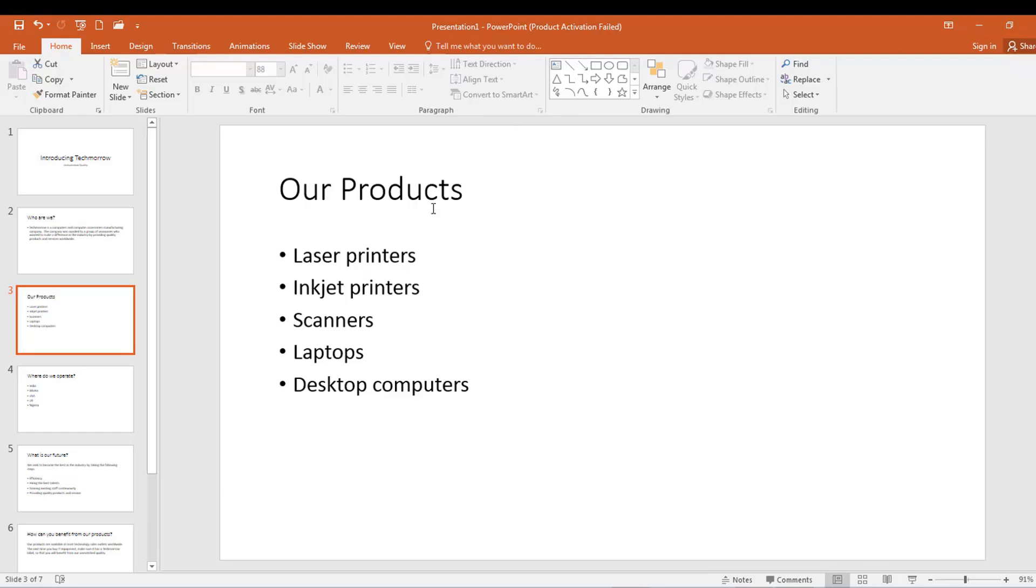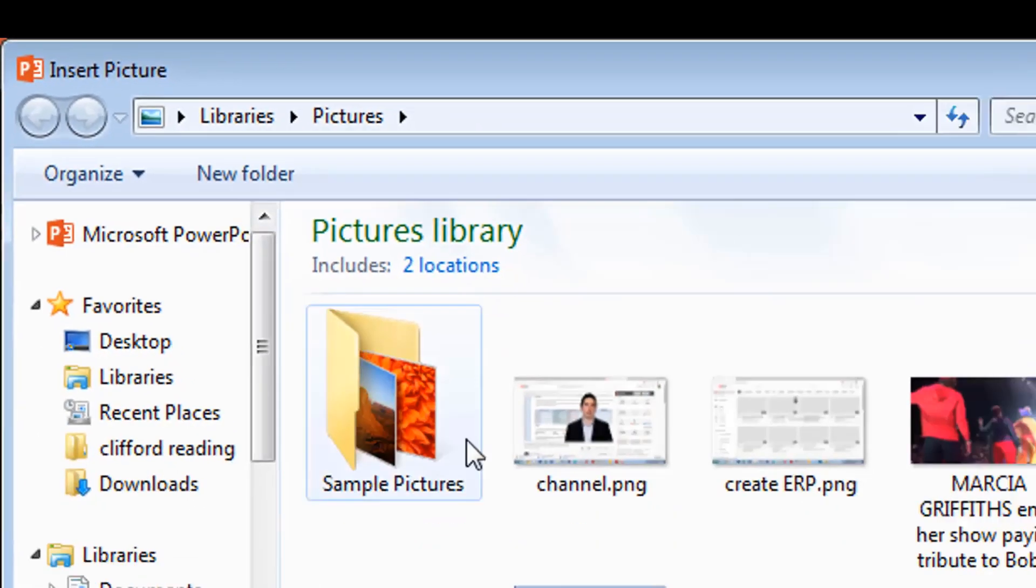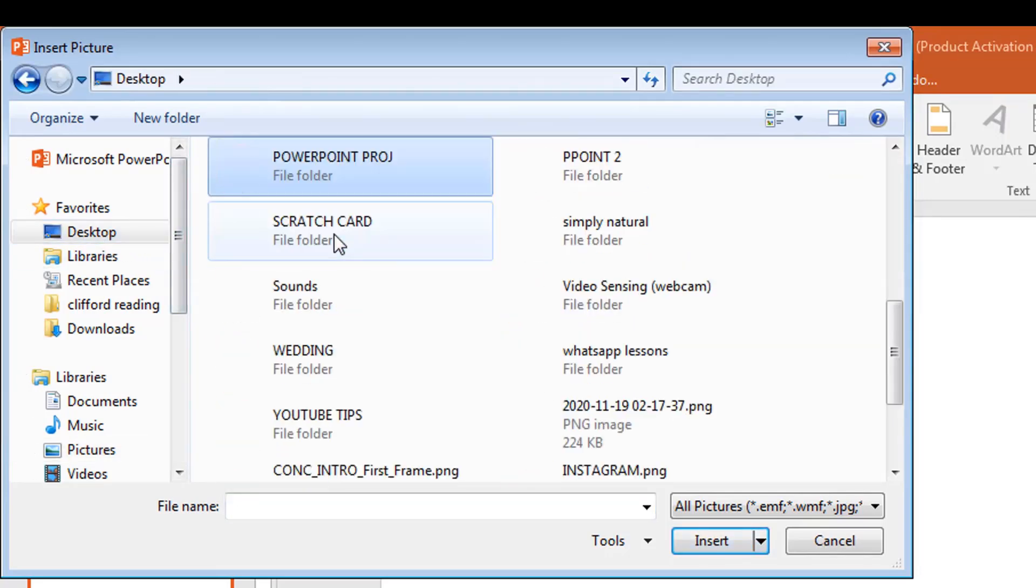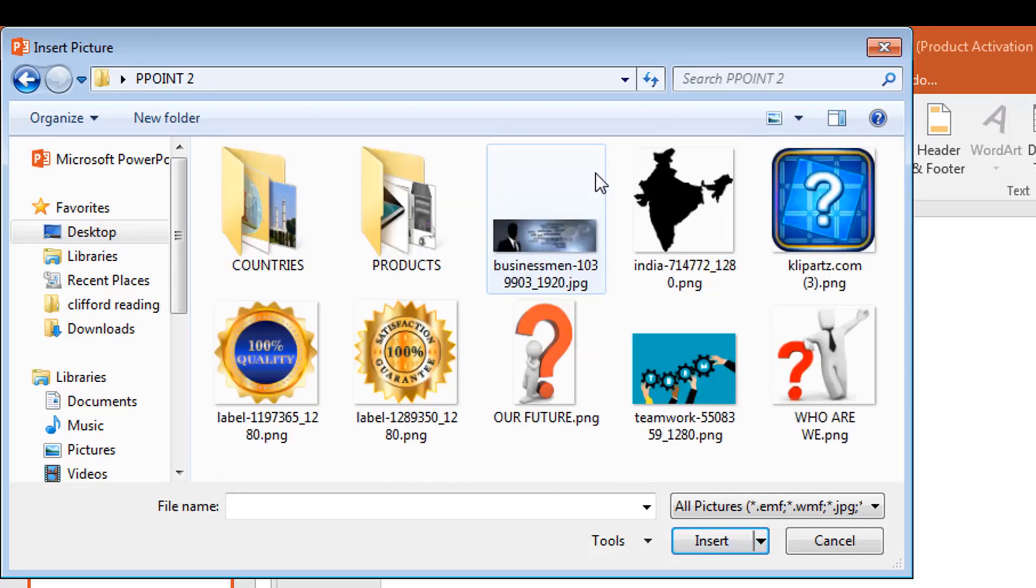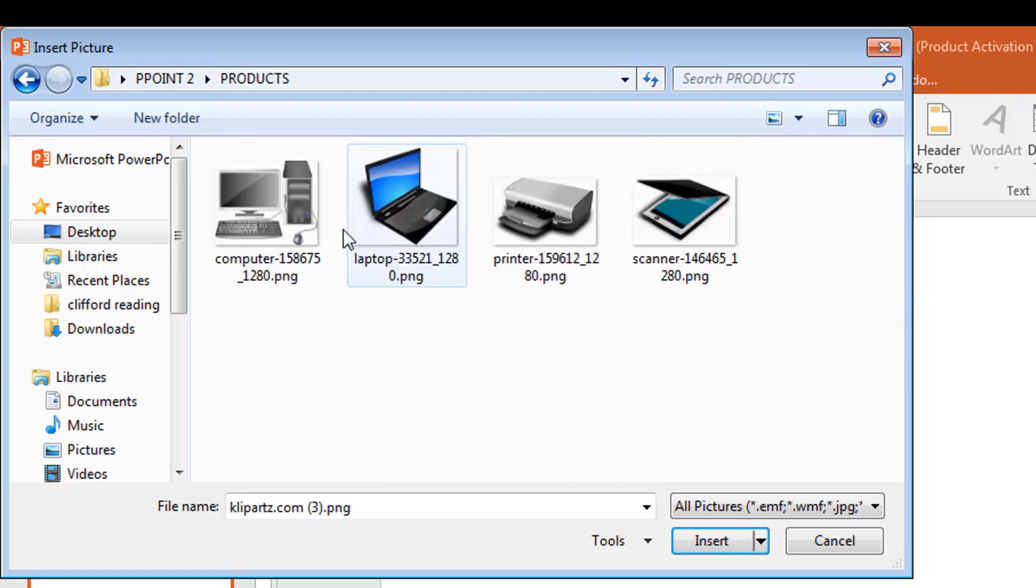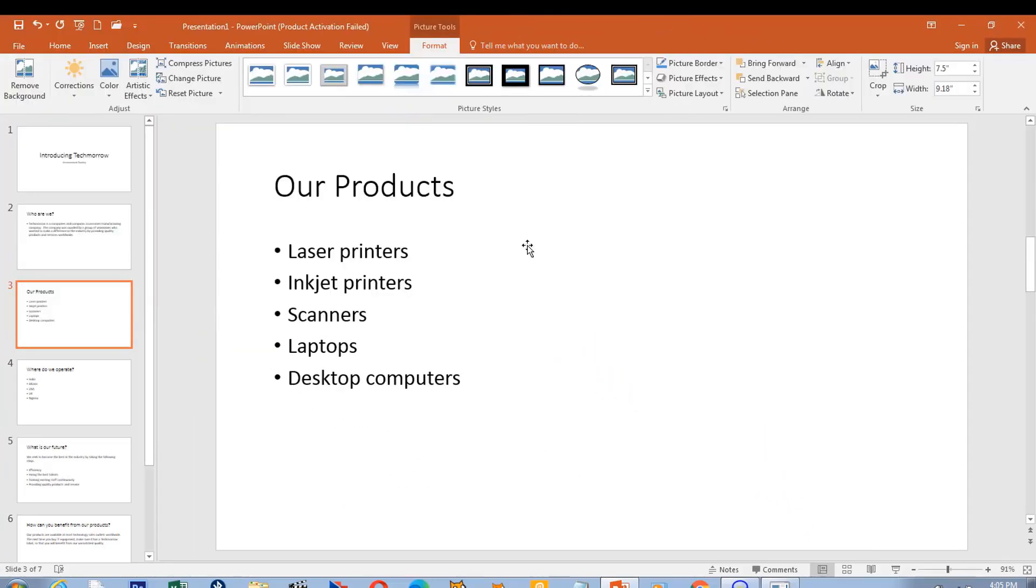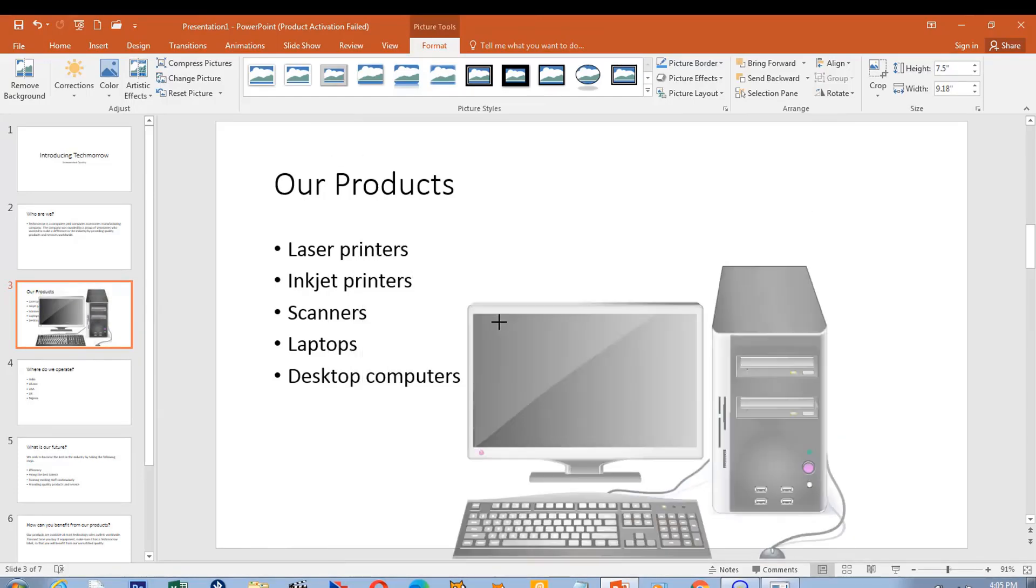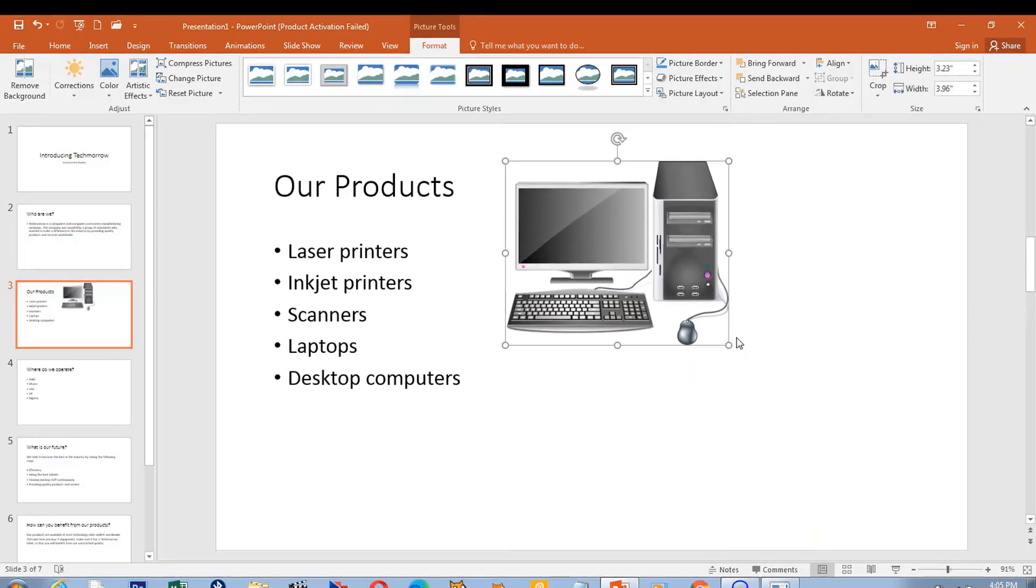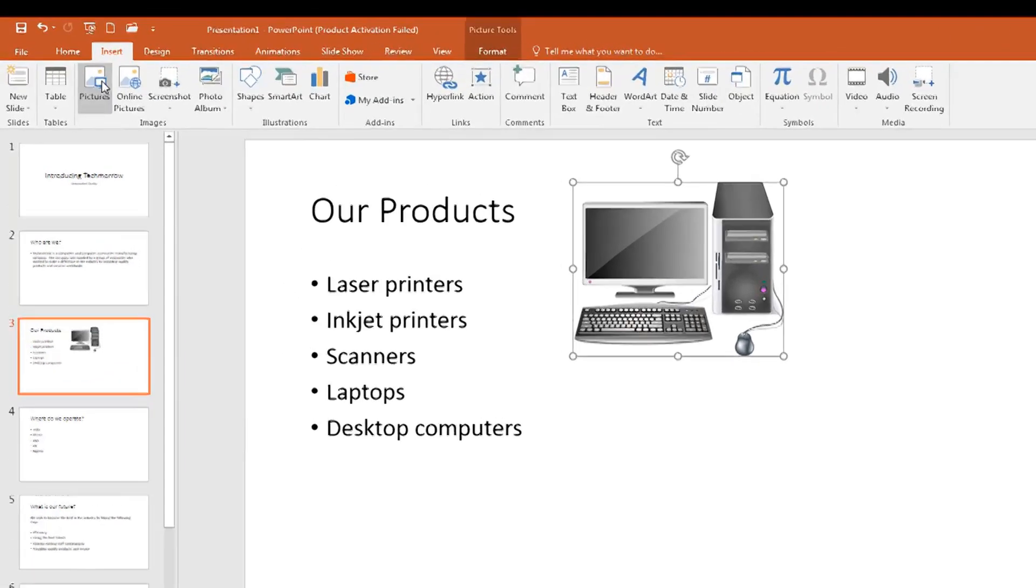So let's bring some pictures of the products to make it more convincing. To insert pictures, you simply go to insert pictures, and then you look for your pictures. Mine is on the desktop. So the first product I'm going to pick will be the computer, the desktop computer. It comes and then I resize it.